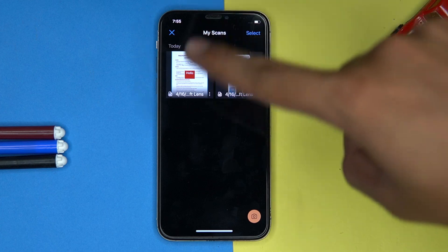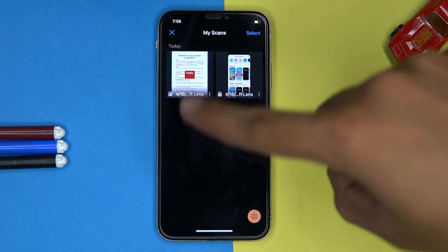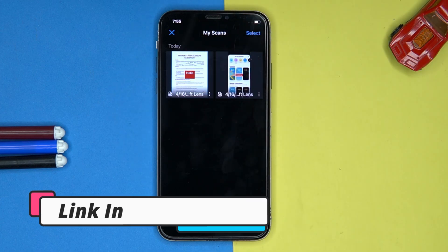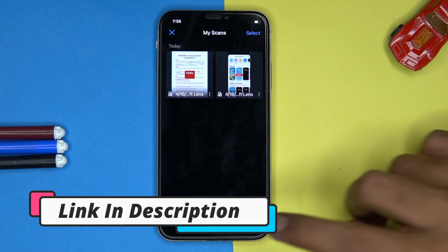Here you can see all your scanned documents. If you like it, check out the link in the description box.